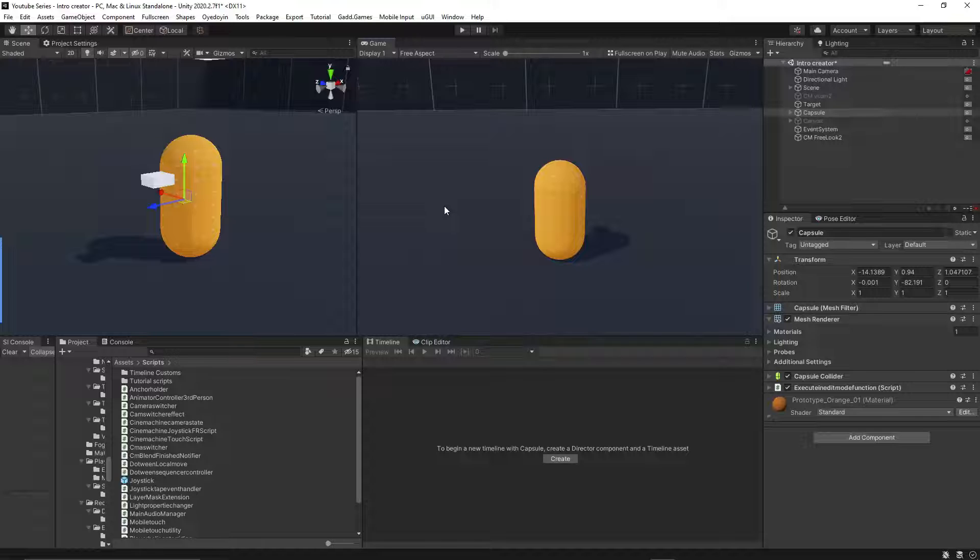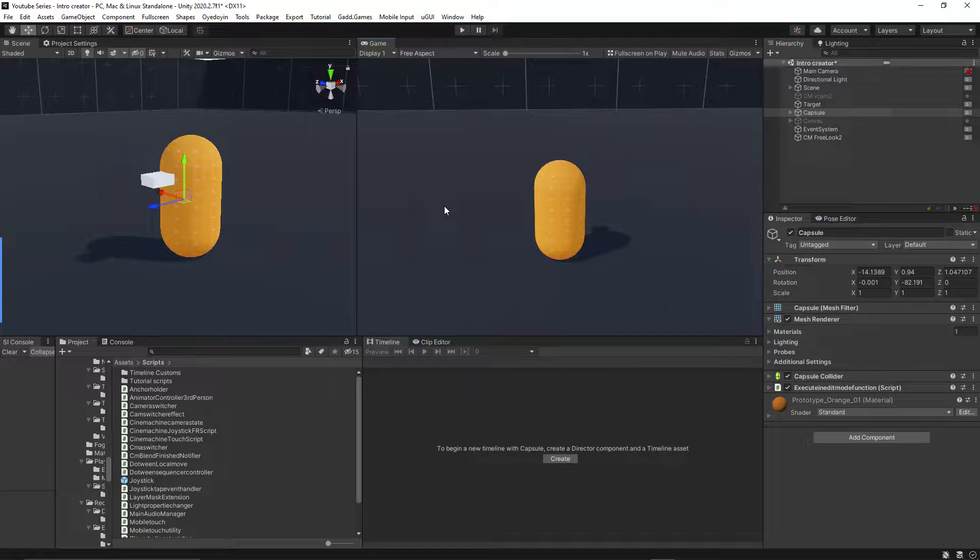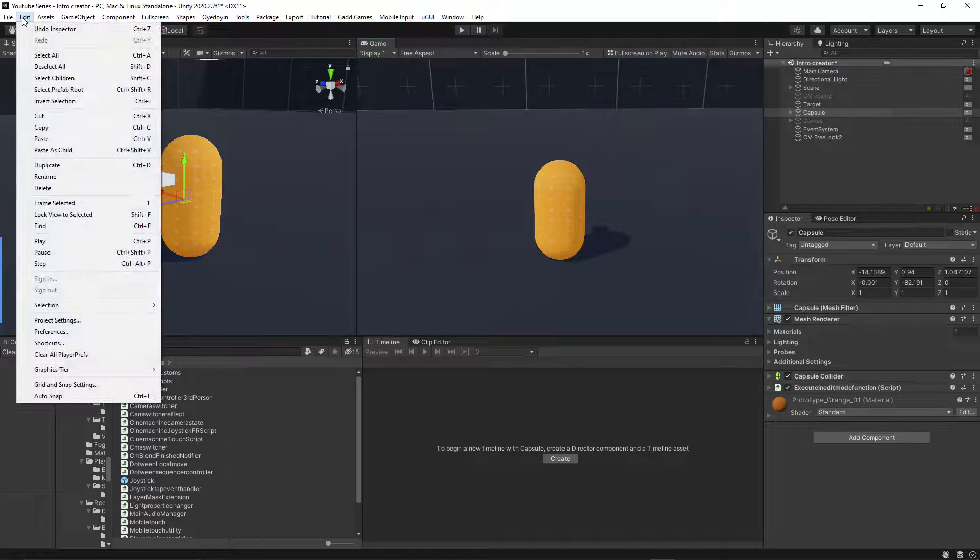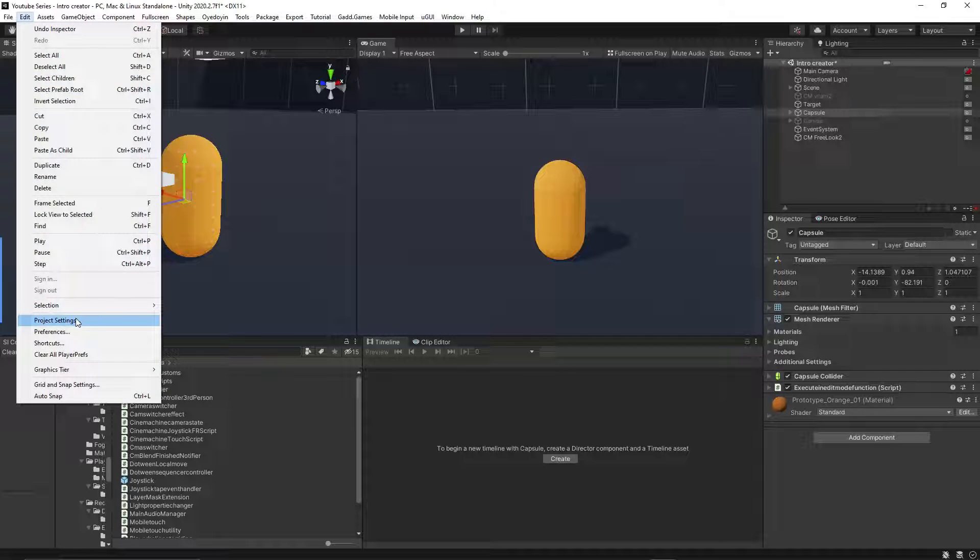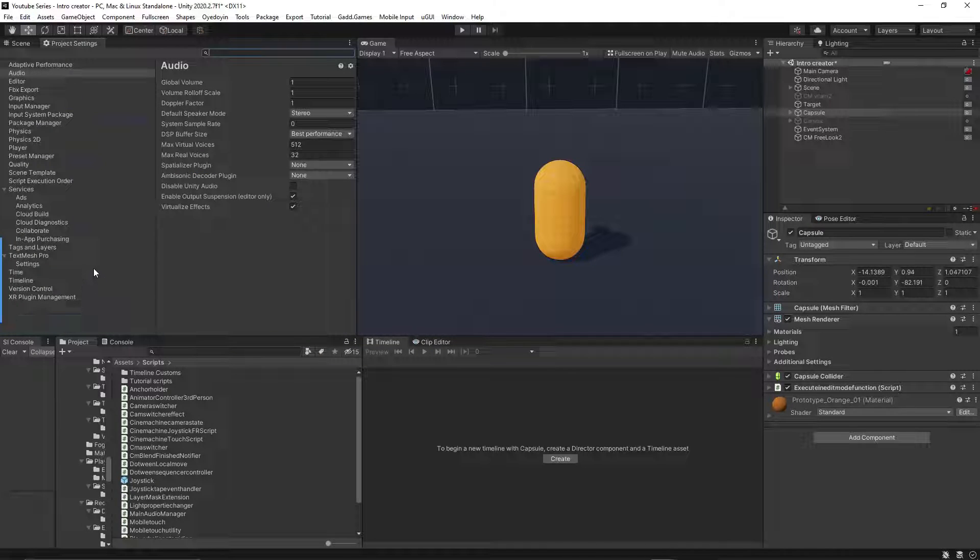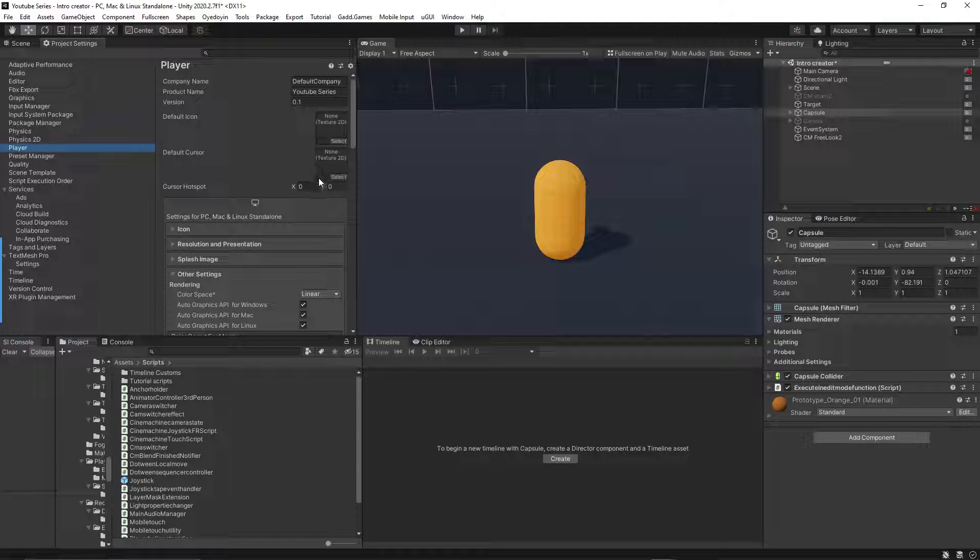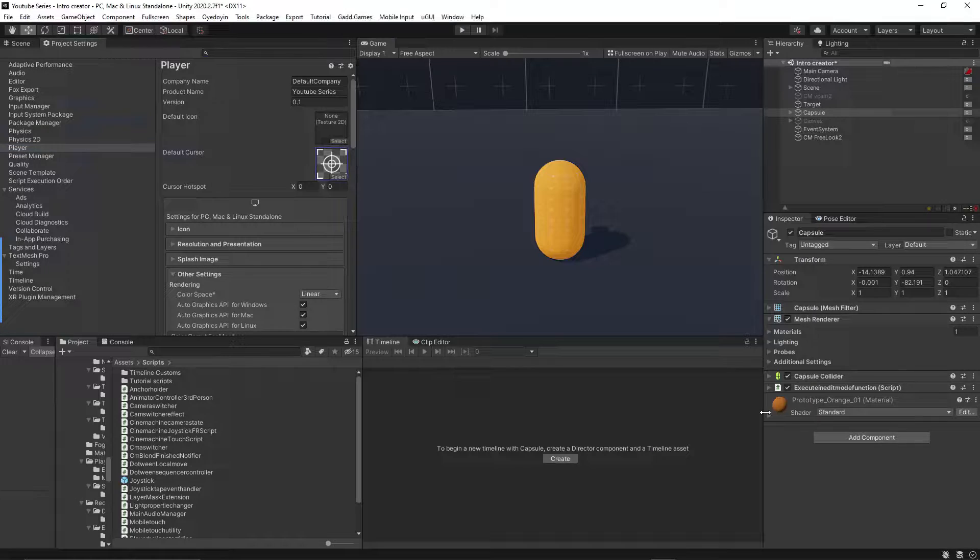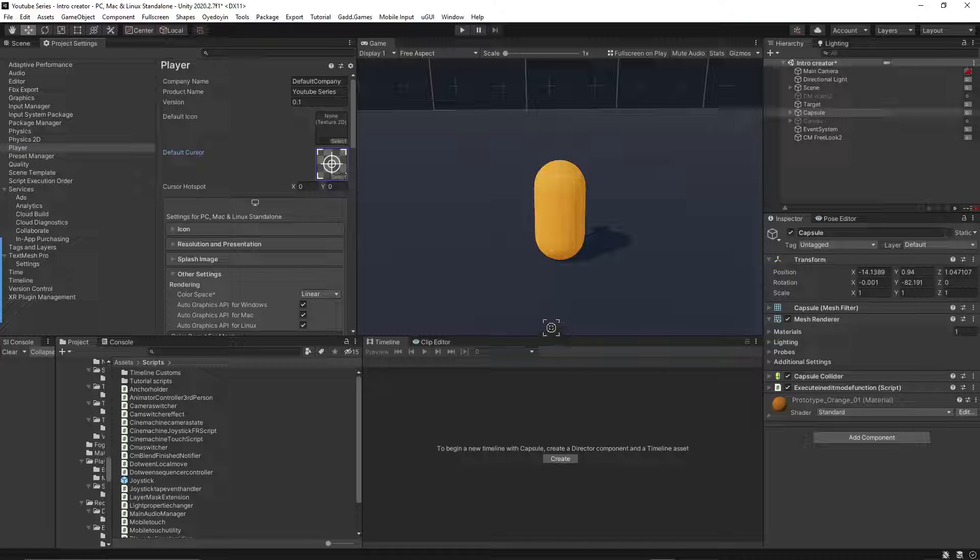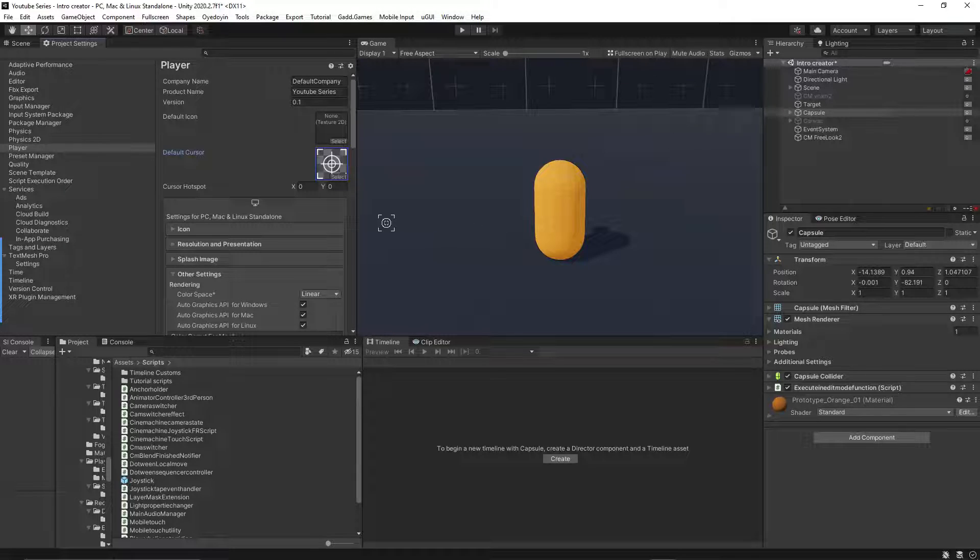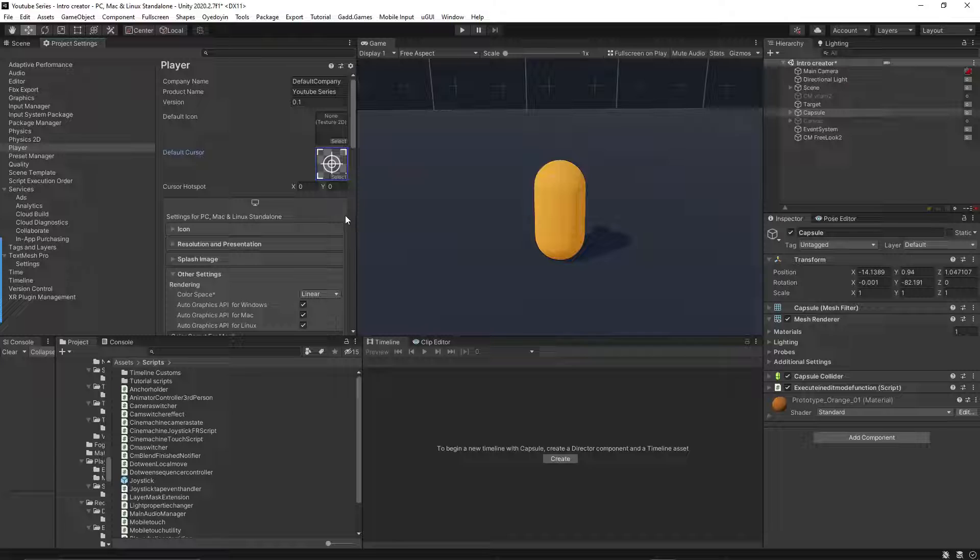For the first option which is in the editor mode, you can simply change mouse cursor by going to Edit, Project Settings, Player and choose a custom texture 2D as your new cursor texture. This way it will work even if you are not in play mode. Nice, doesn't it? As you can see if you move your mouse cursor to the game view it will change the texture instantly.